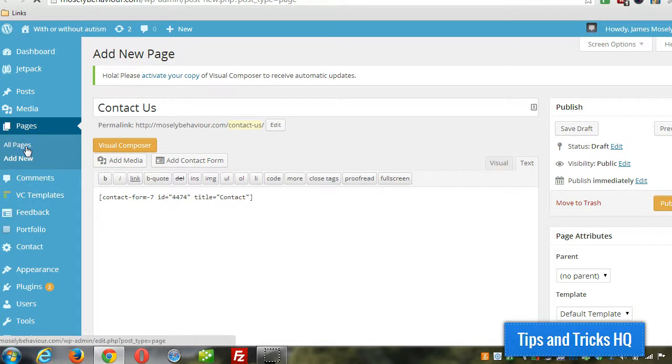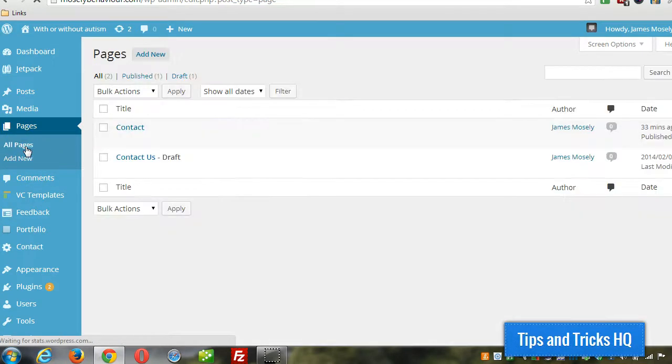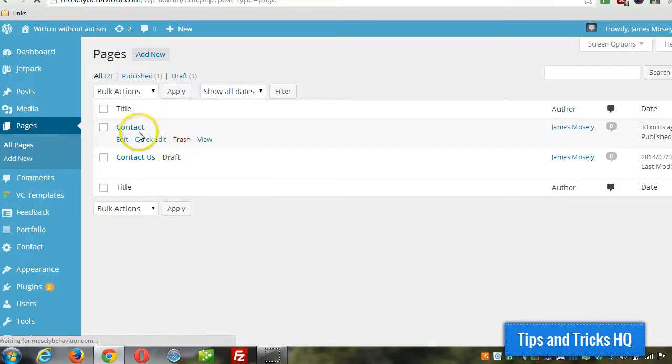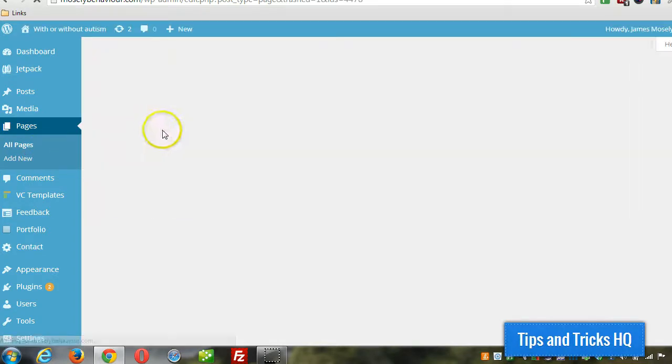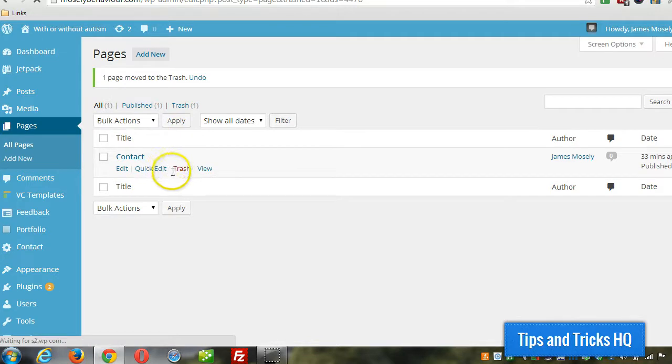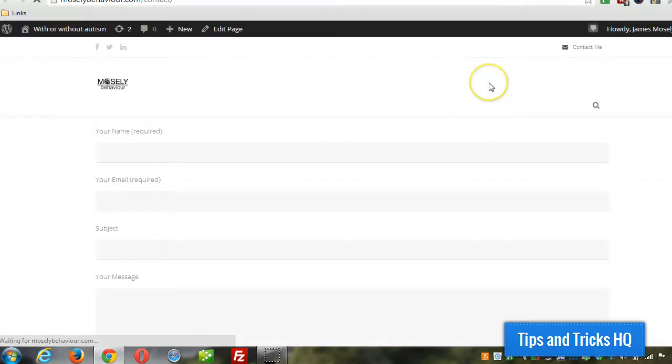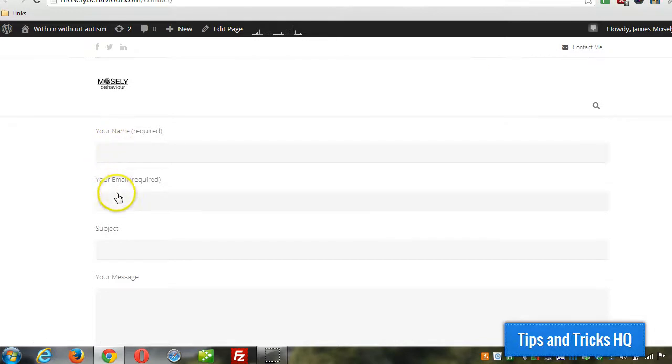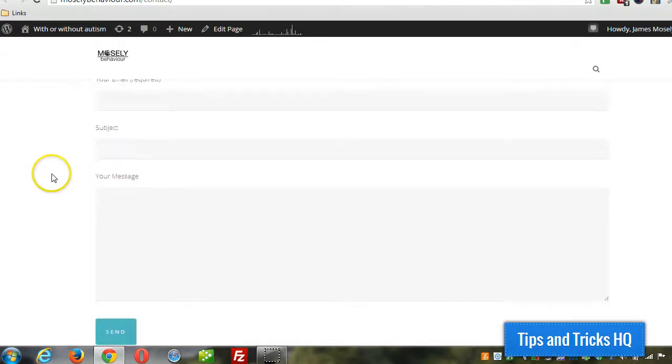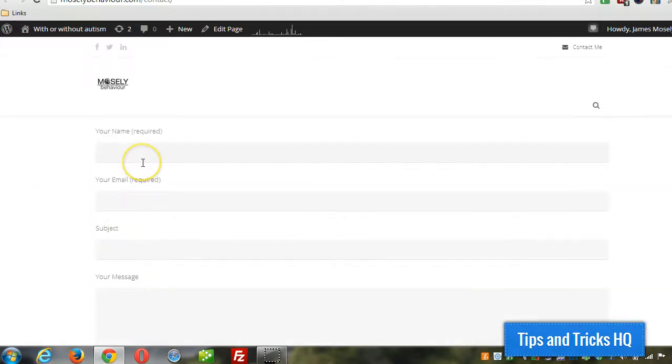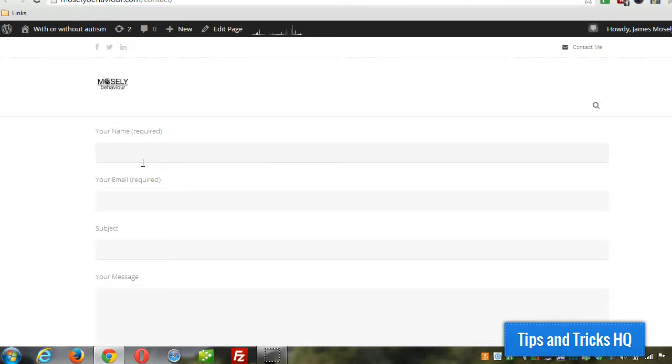So I'm going to show you the contact form that I created earlier. There it is. It shows up. It says your name, your email, subject, and message. And that's it. Very simple contact form plugin. The look and feel of your form will be different based on your theme, but that's it in a nutshell - how you add a contact form to WordPress.